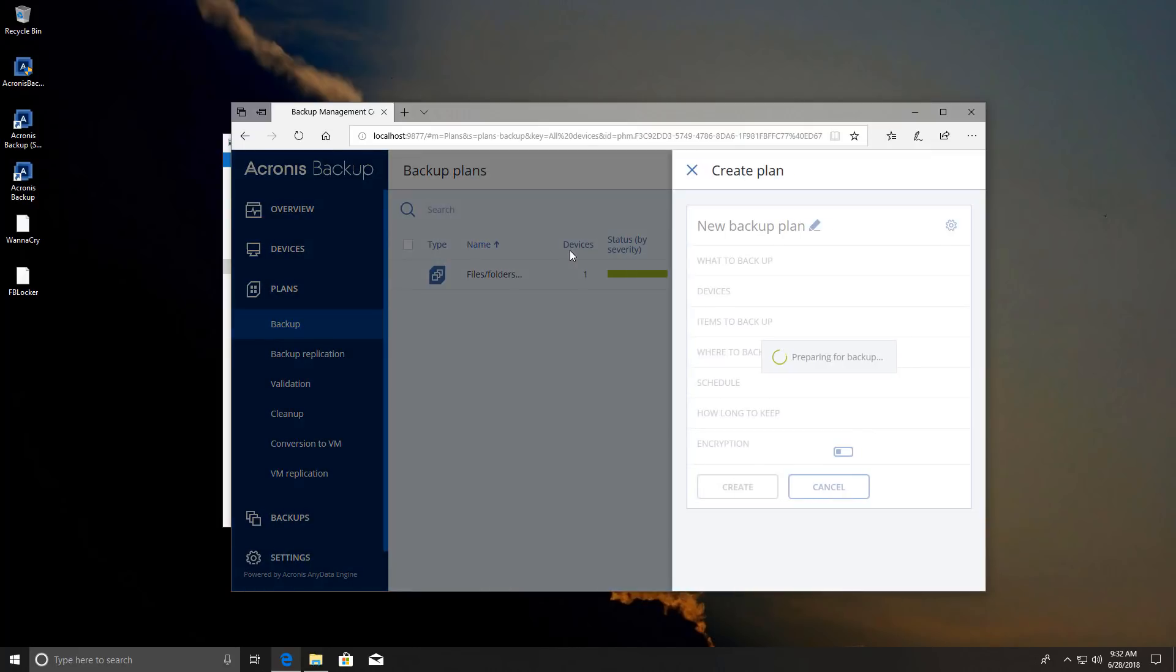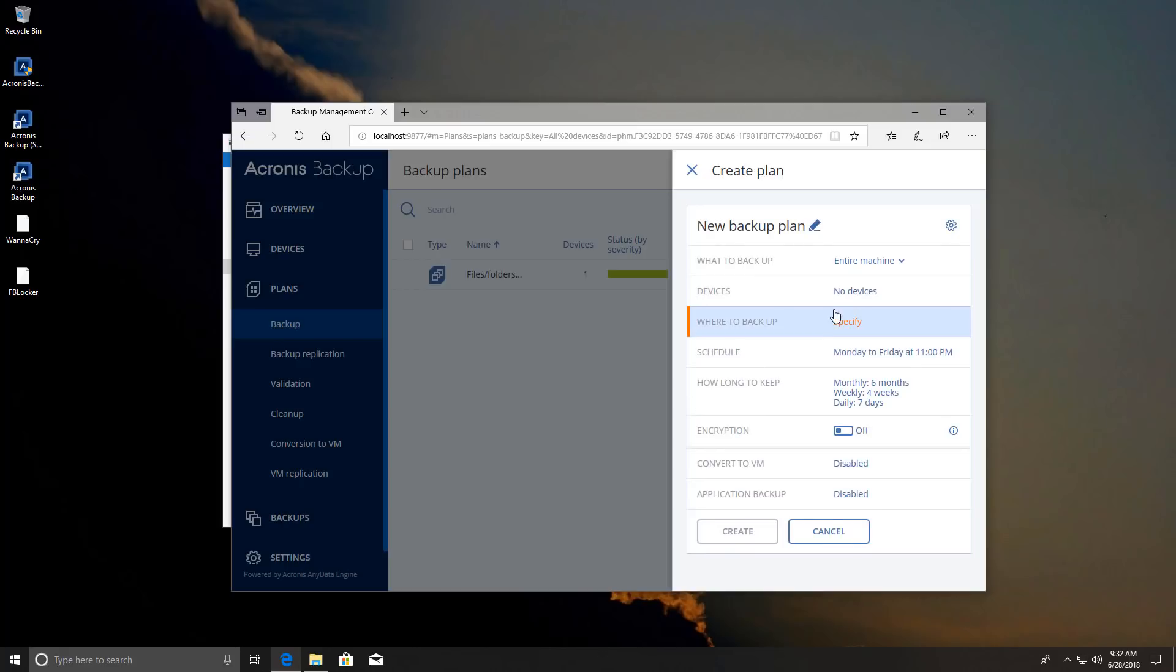So you just have to create a plan and you can give it a name. You can select what you want to backup, the devices that you want to backup. So you can also create plans involving multiple devices and all that sort of thing.